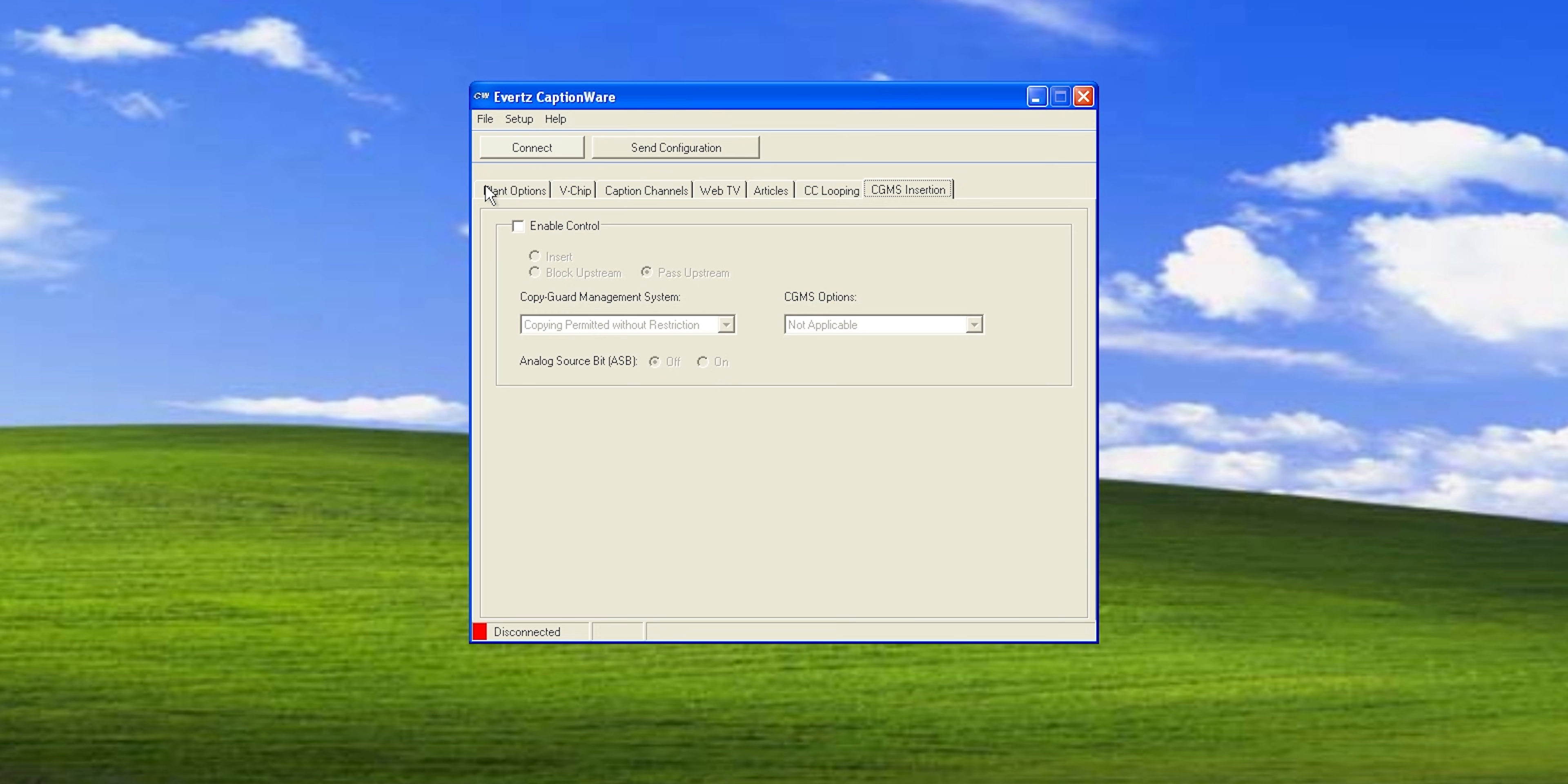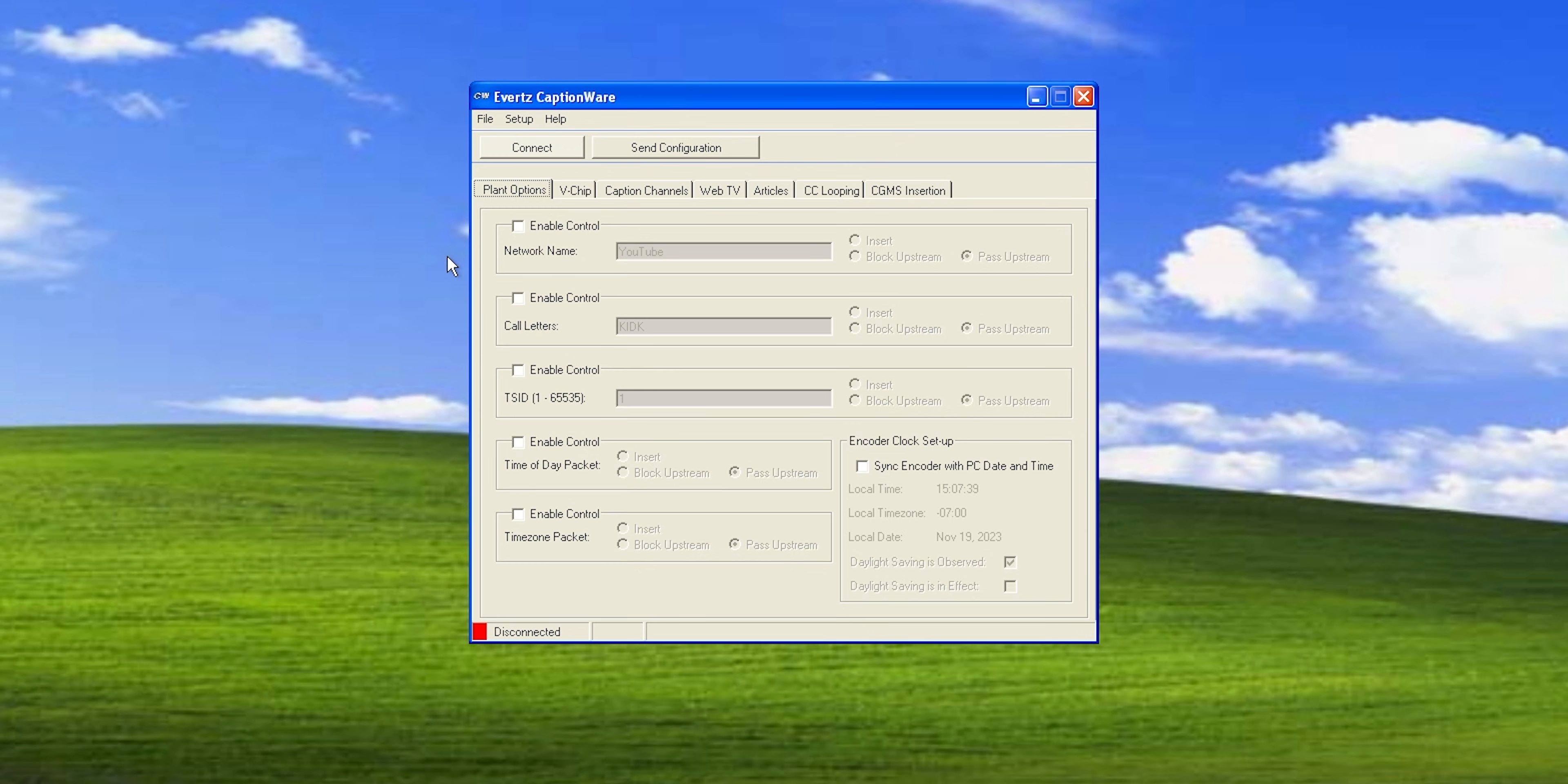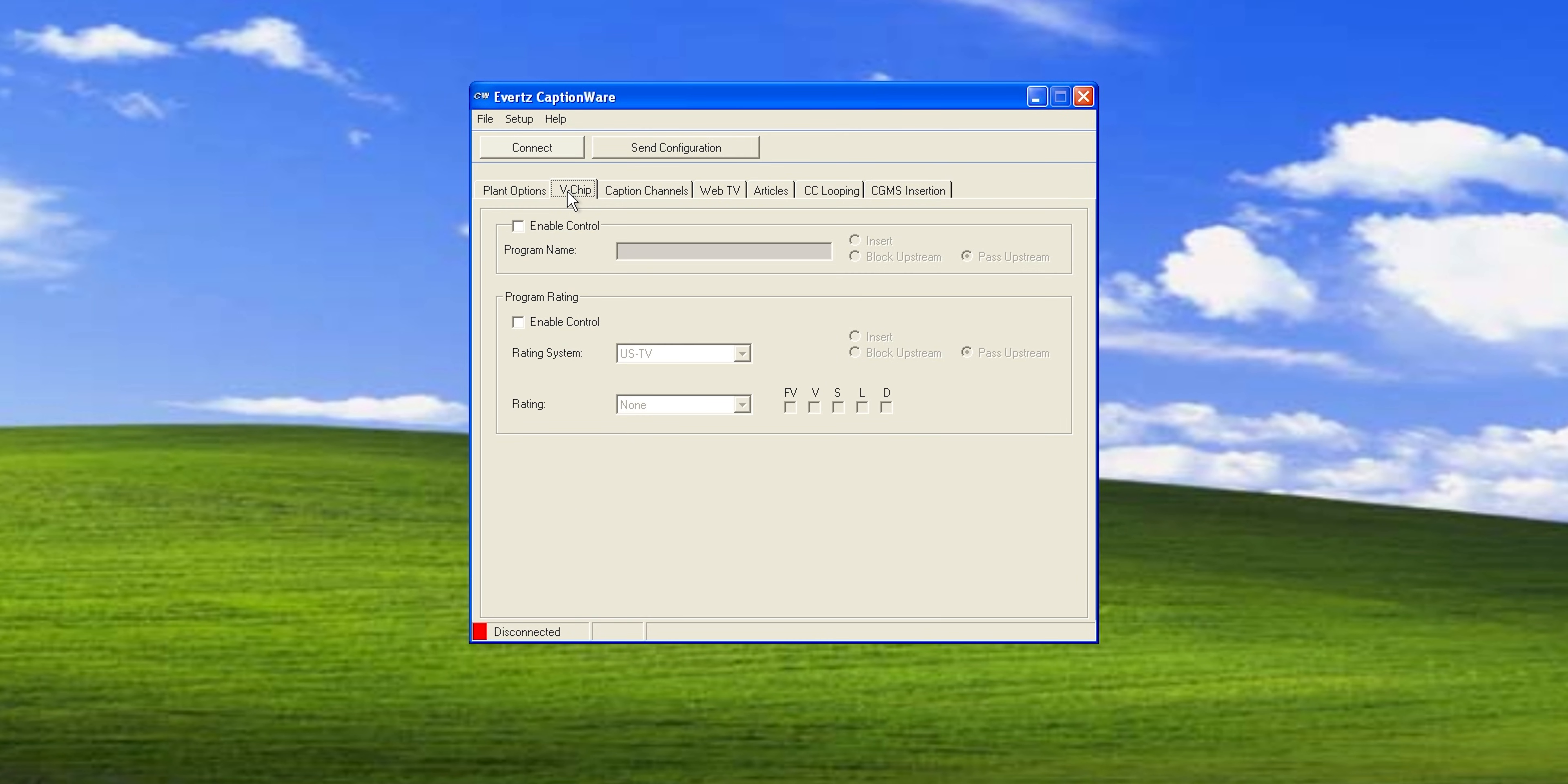And now we're in the software. From what I can tell, you wouldn't actually use this as your main software. You would have actual captioning software that hooks up to this. But this is more just for configuration and testing it. So I'm going to go over here to plant options. And for this, this is if you want to, you see the send configuration button, you can set the time on here, or you can change your call sign or whatever, and then you send the configuration over. I'm not going to bother with that.